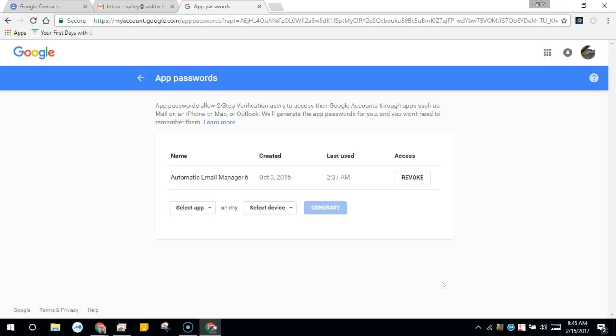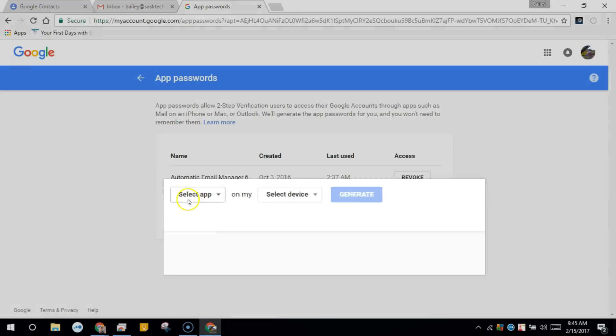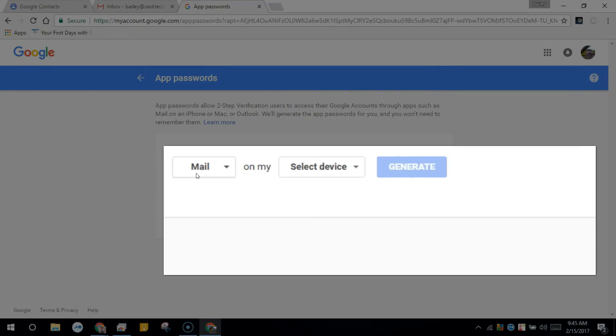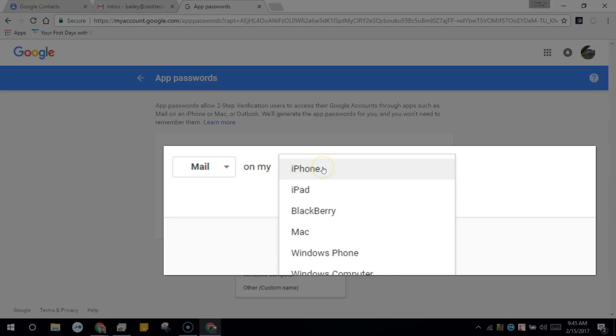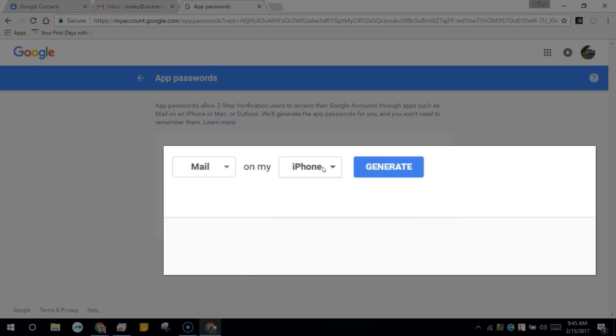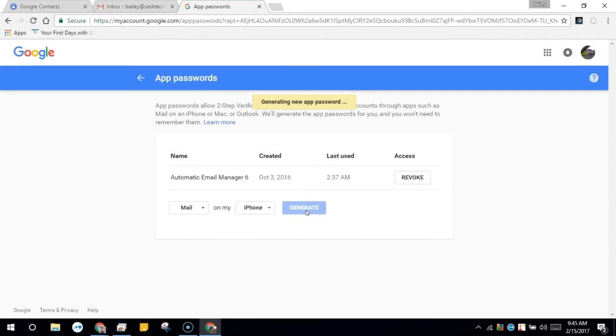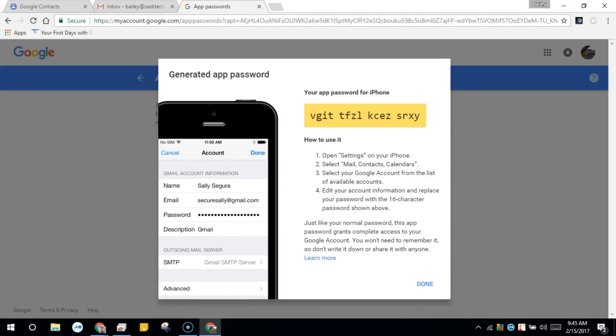Now in the drop-down boxes select the app so that you can identify this later. I'm doing this for the iPhone so I'll select mail and for device I'll choose iPhone. Then click generate and it'll generate a password for you. Only use this password once per device because if the device becomes missing you can revoke this later and that device will no longer have access to your Google G Suite account. In essence we're creating an alternative password to your G Suite account.